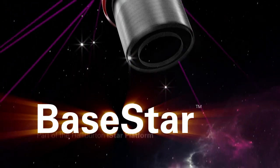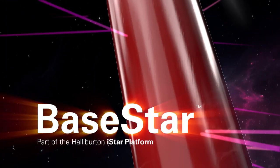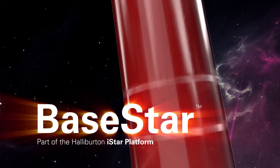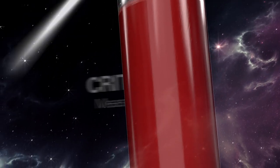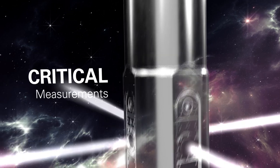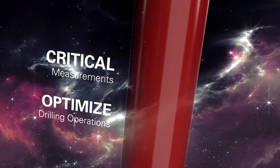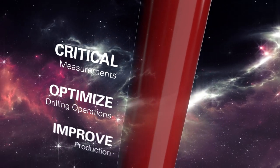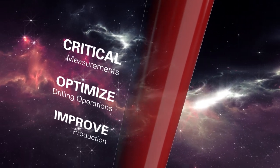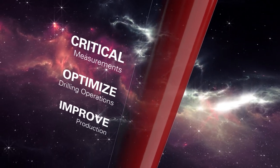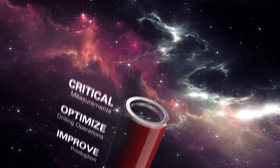The BaseStar service, part of the Halliburton I-Star platform, integrates the critical measurements that you need to optimize drilling operations and improve production in a single 13-foot collar.